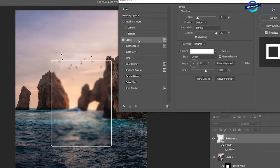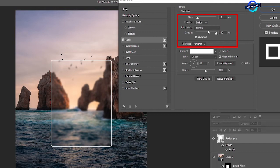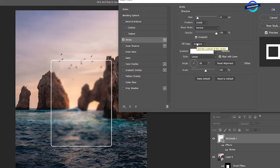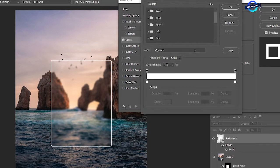Check on the stroke, size 10, position inside, fill type gradient. To adjust the colors of the gradient, click on it.